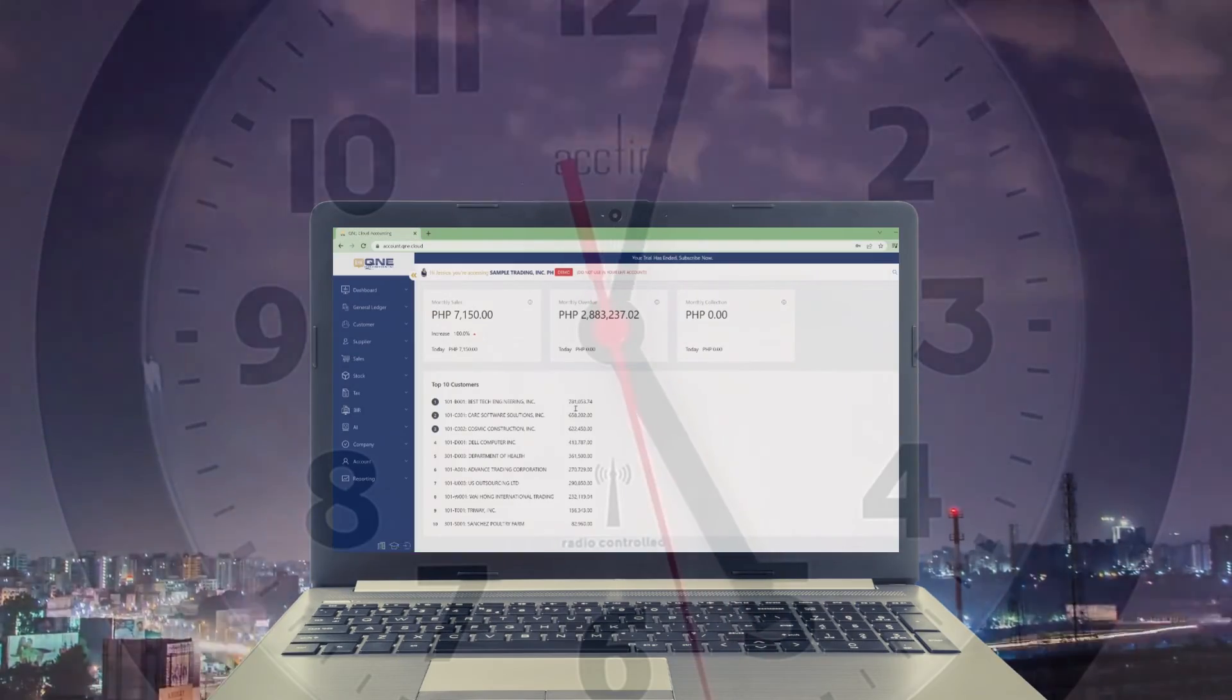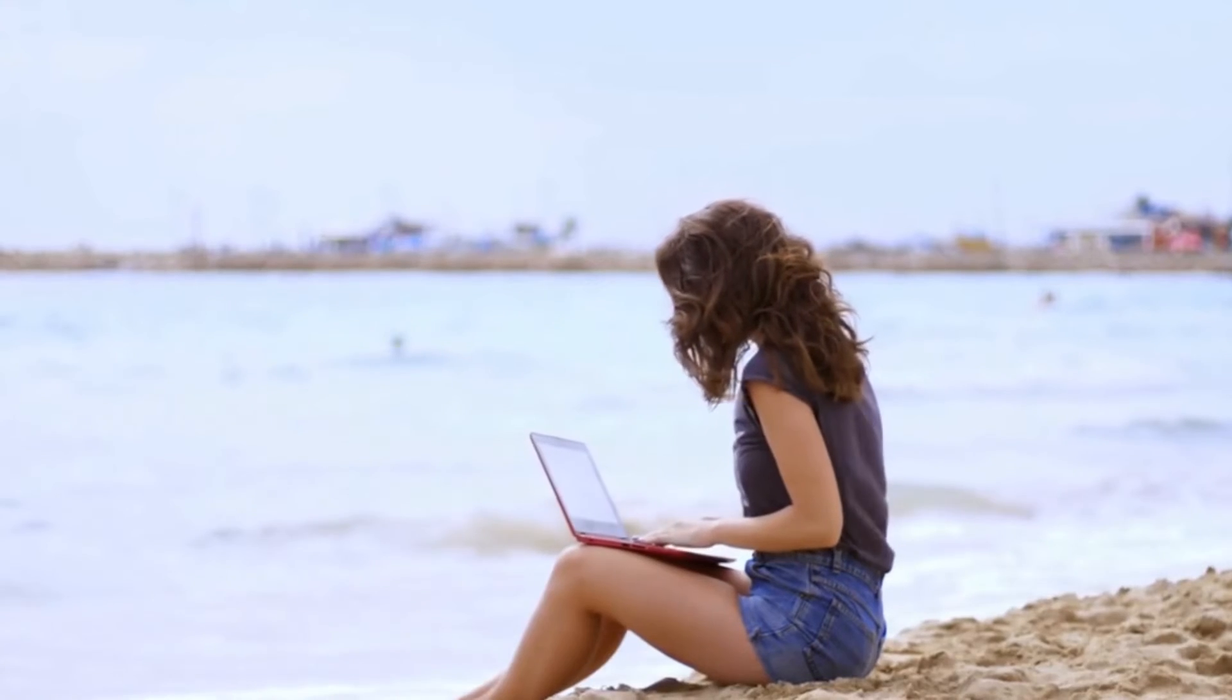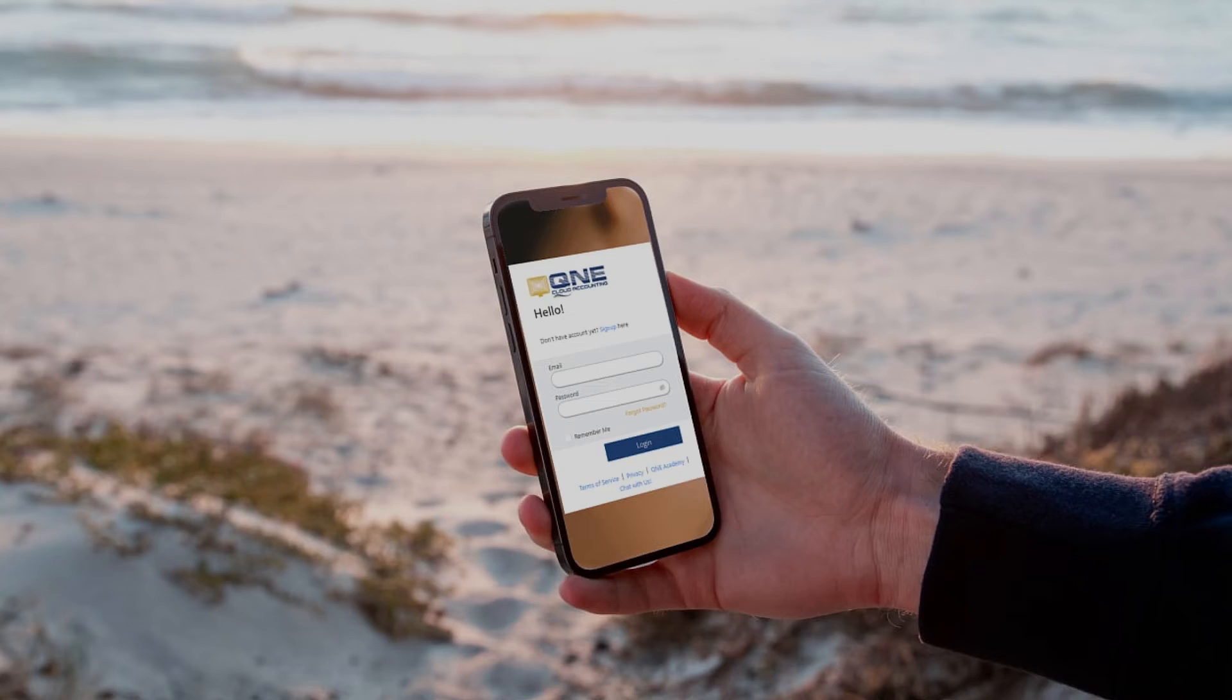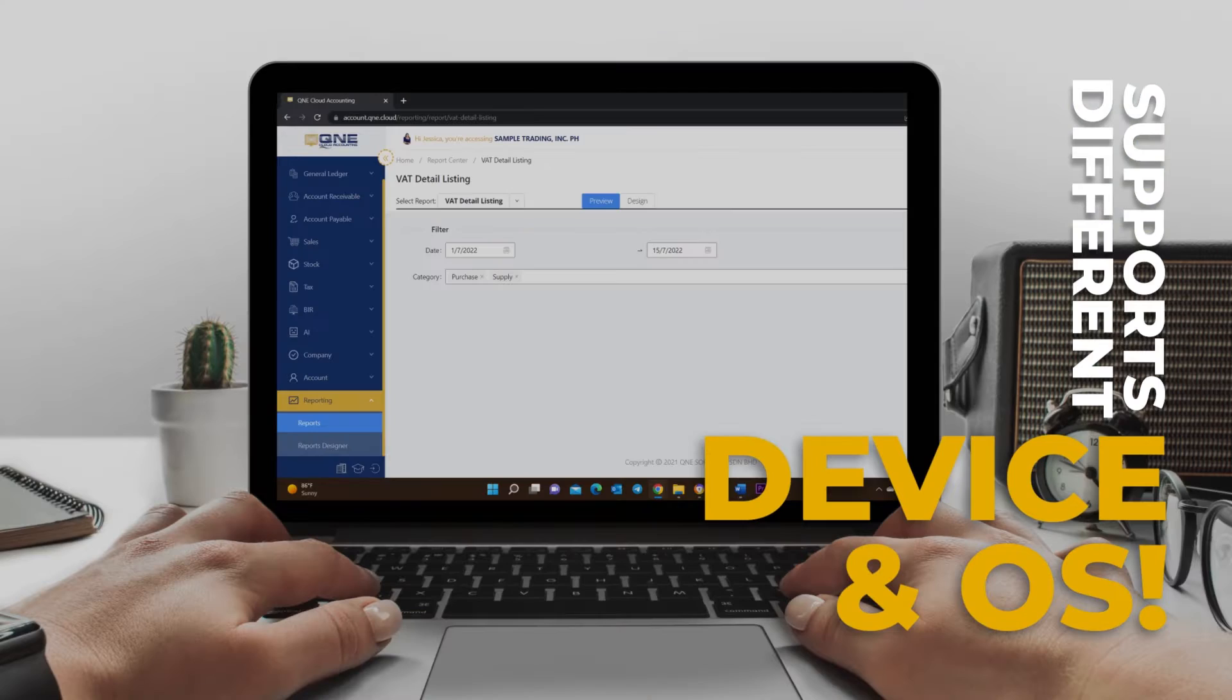Access it anytime, anywhere, with any device you please. Are you ready to take your firm to a whole new level?